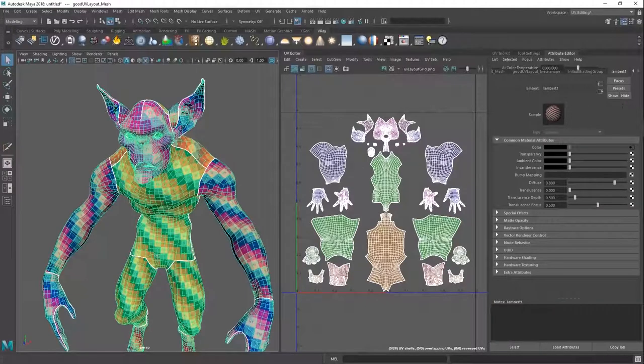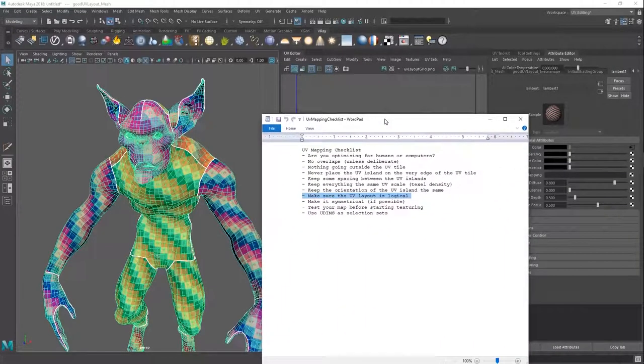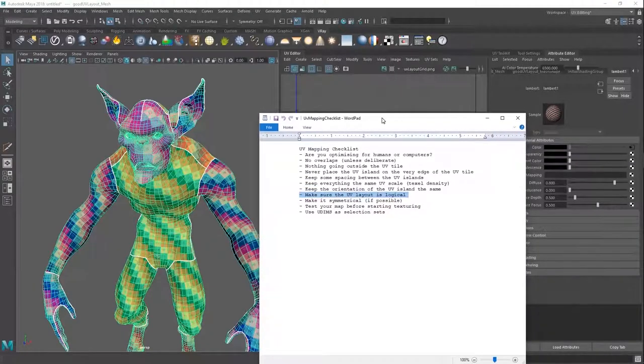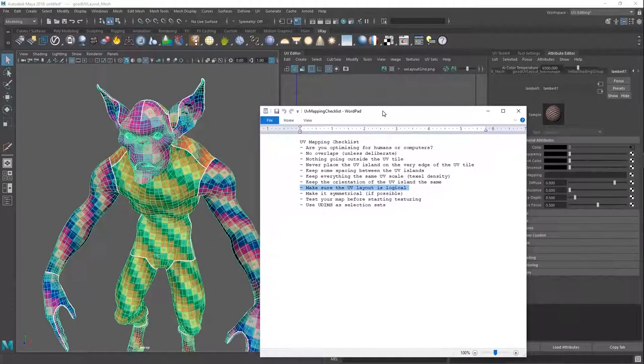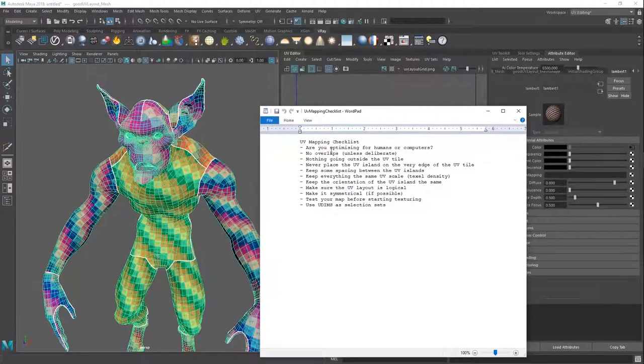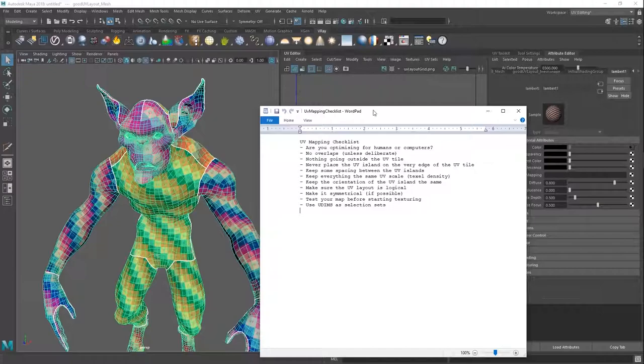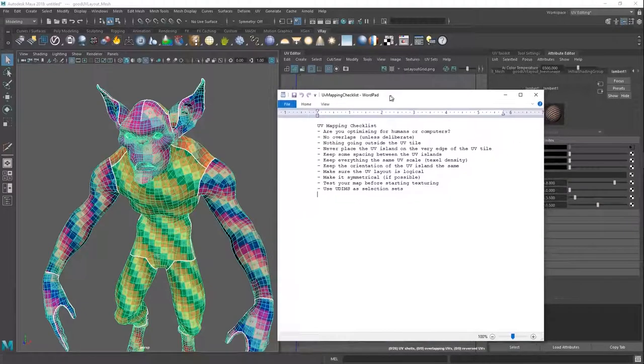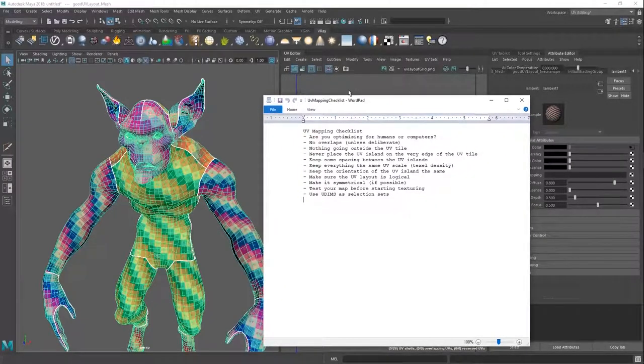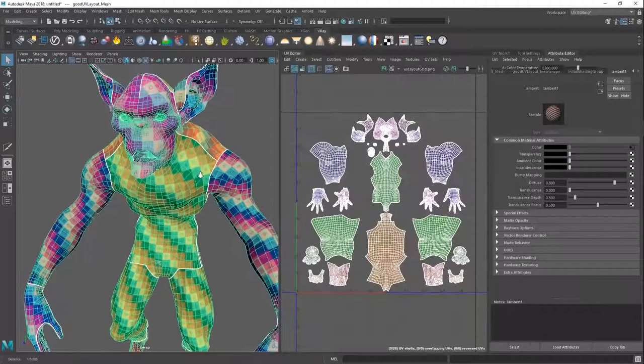We have a UV mapping checklist. This comes along in your directory, which you can just find under content. So we're just going to be covering some of these in this video. We're going to be showing some in Mari, some in Maya. Like we said, it doesn't really matter which packet you're using. We're going to stick to Maya, but it really doesn't matter.